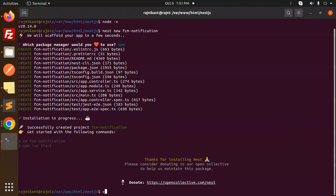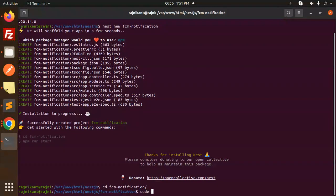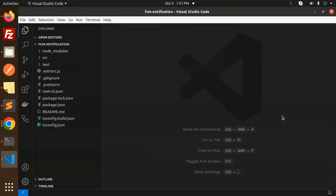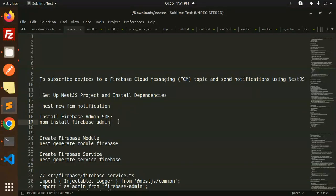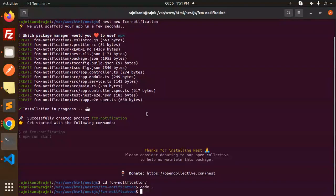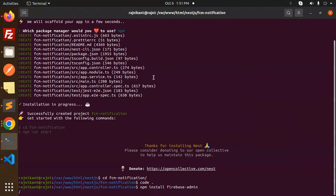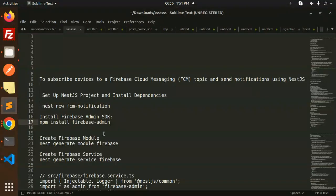Done. CD into FCM notifications and let's open the codebase at the same time. Now let's create the first file. First, install the Firebase Admin SDK — run npm install firebase-admin. After the installation, we have to generate the module and the Firebase service using: nest generate module firebase and nest generate service firebase.